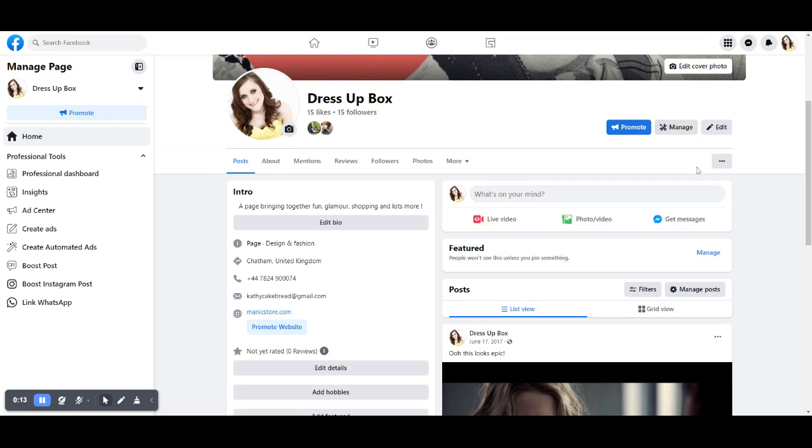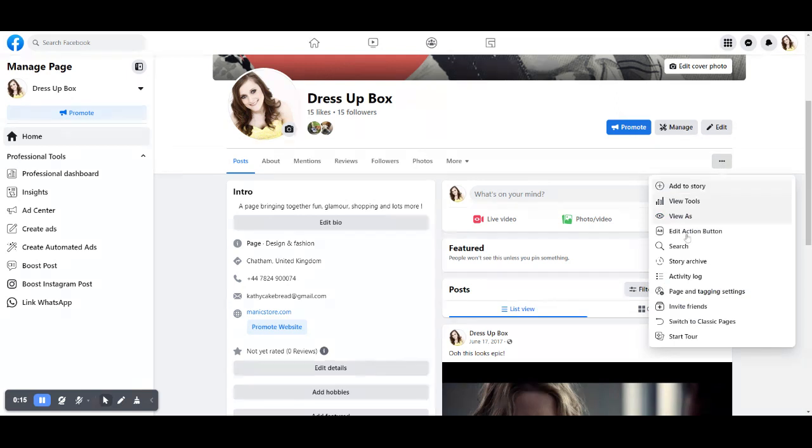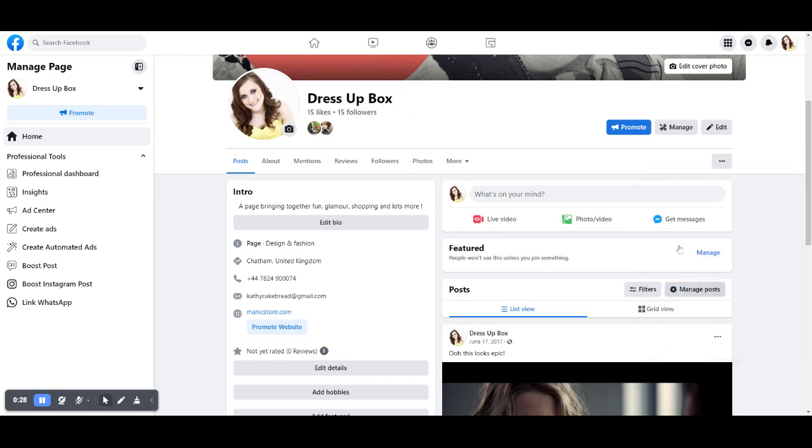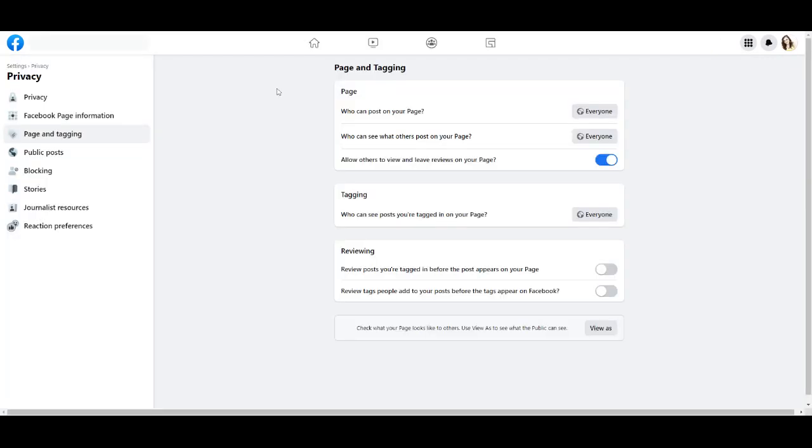You should be able to click this and it'll be General, and then come up on your page. Now they make that really hard to find, so I finally found it. I'll show you all. Click on Page and Tag, and click on the three dots in the corner, and then you should get your Facebook Page Information.